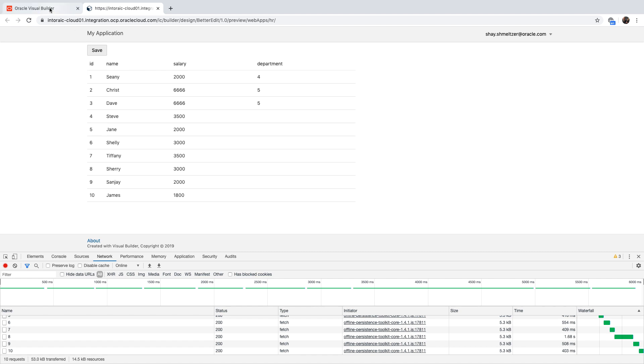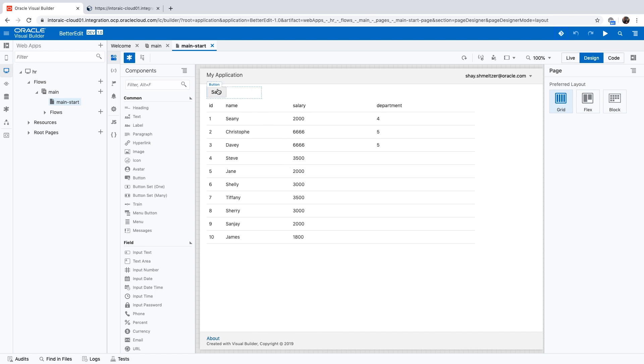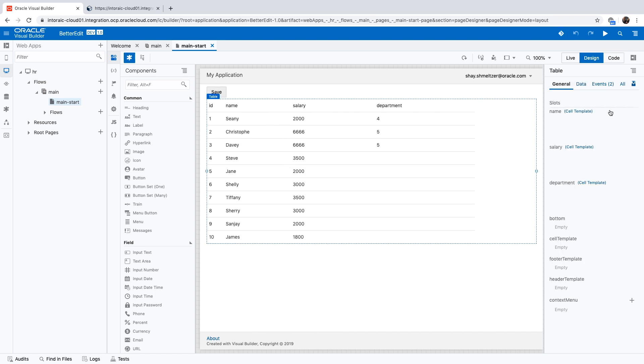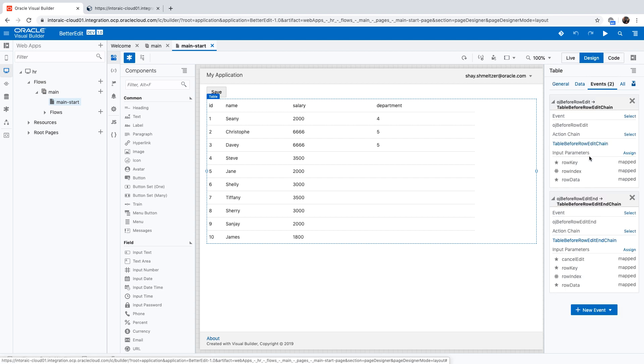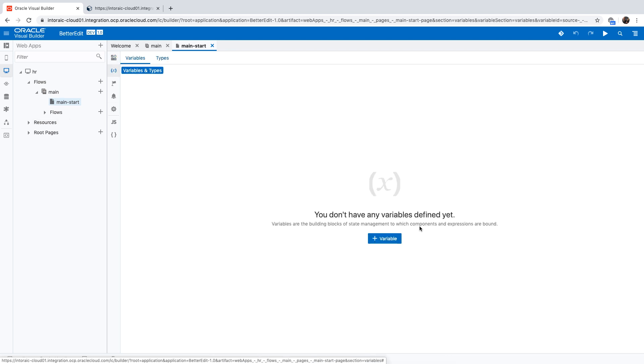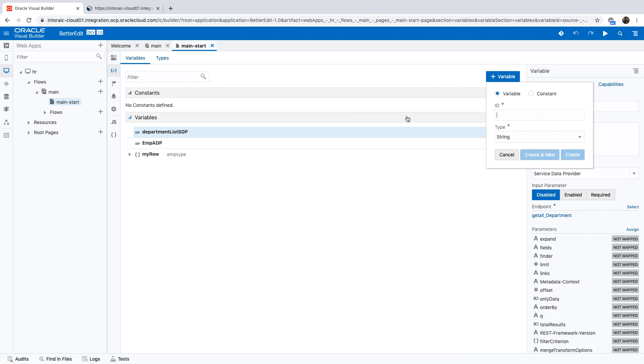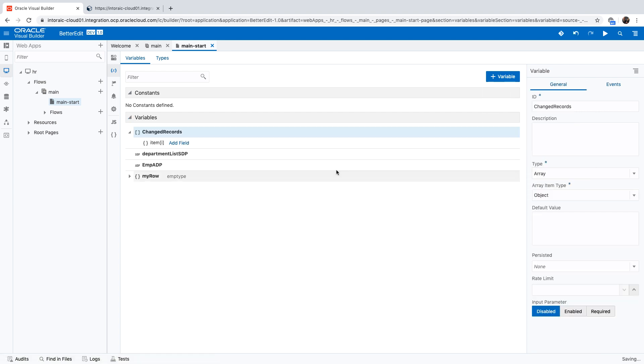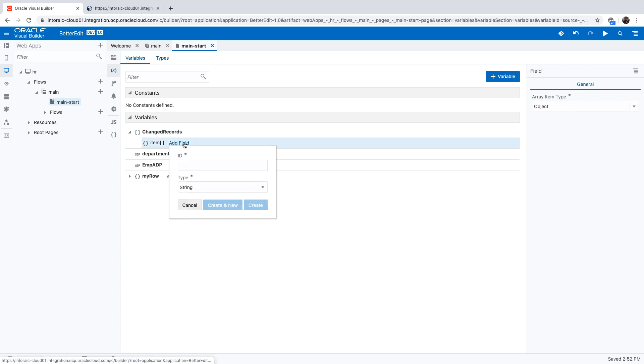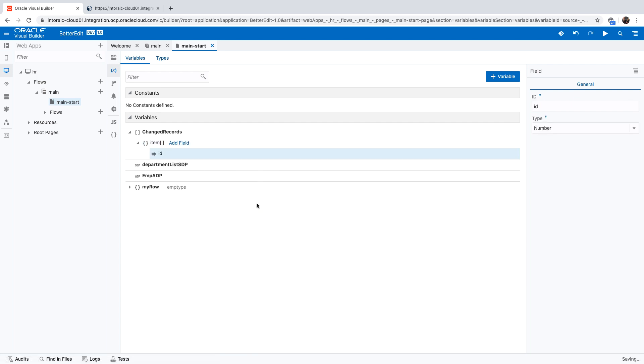So let's see one approach to do this. This is our application. And if you remember, we have a save button here. And on the table, we have an event which is every time that we edit a row before and after we do something. So what I'm going to do first is I'm going to create a new variable in my page. This is going to be changed records array. So this would basically be an array where we track every record that has changed. And I'm going to add just one field, we'll call it the ID field, and in our case it's a number. And that's the actual ID of the record that we changed.